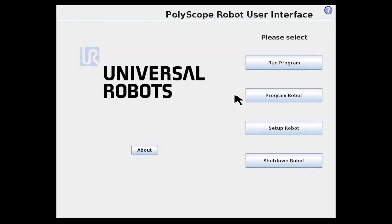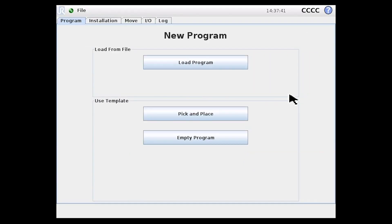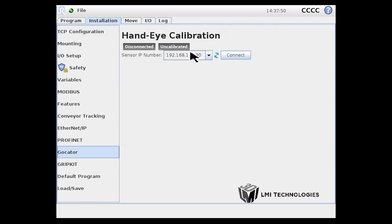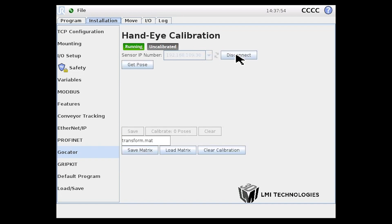So now we're going to start the calibration. In the UR setup, select Program Robot. Click on the Installation tab. In the GoCator node, select the sensor via the IP address and then click Connect.